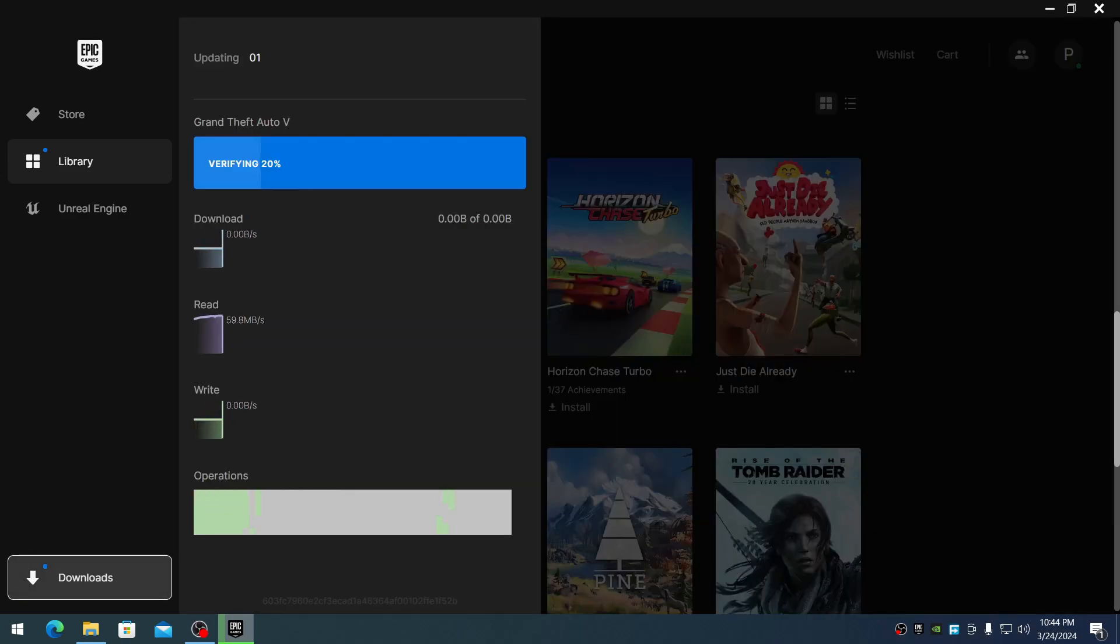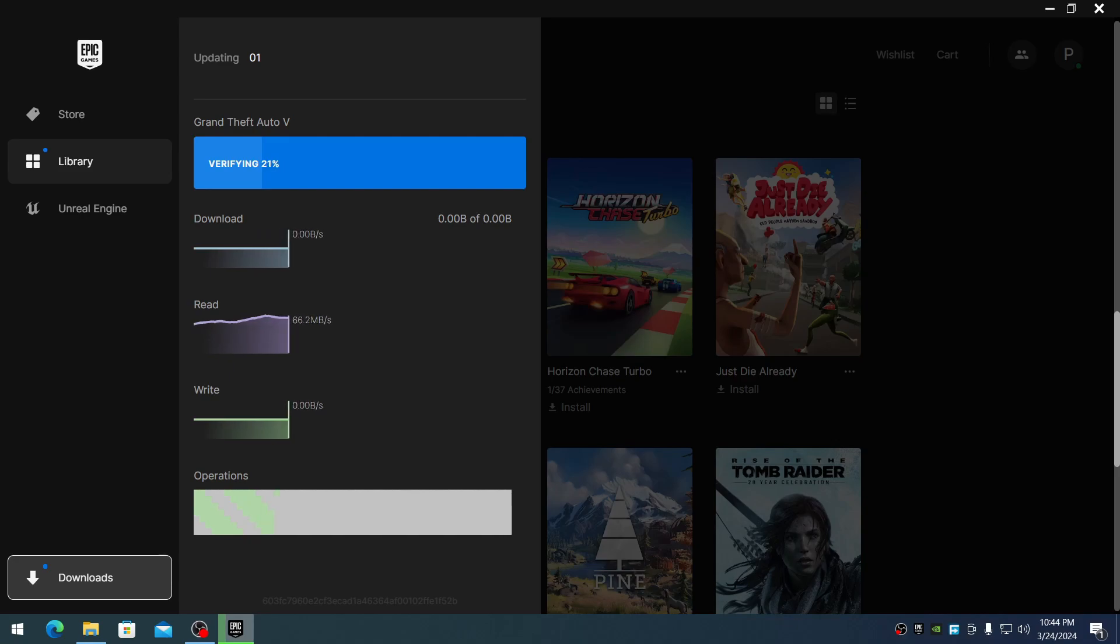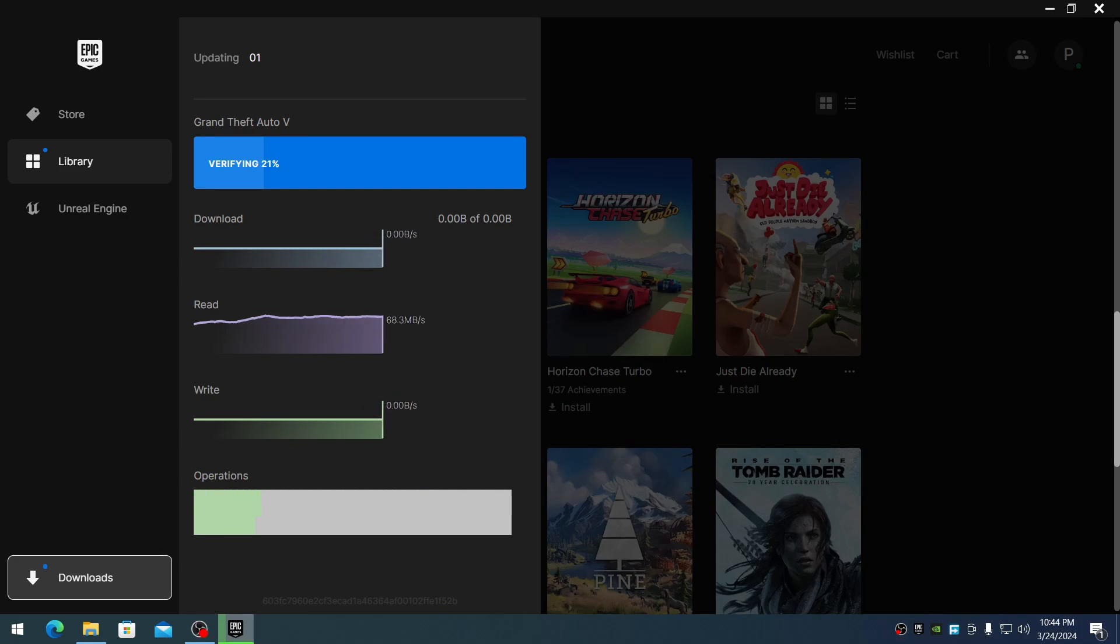If your game is outdated, it will download the updated files as well. This verification process needs to be done to verify all your files. This will take some time, so sit back, relax, have a coffee or watch a movie. I'll be back after verifying the files.